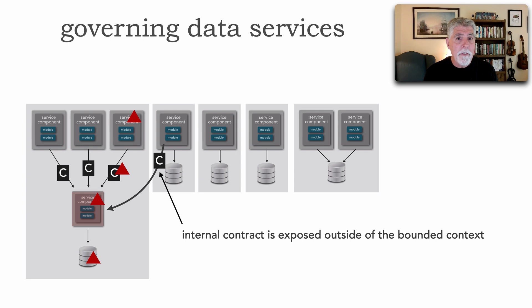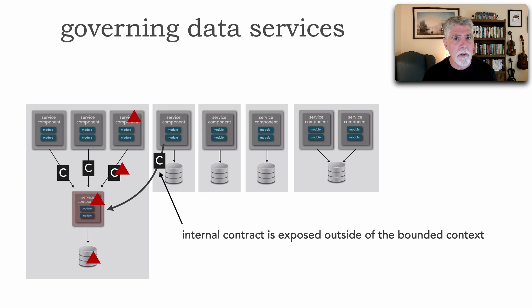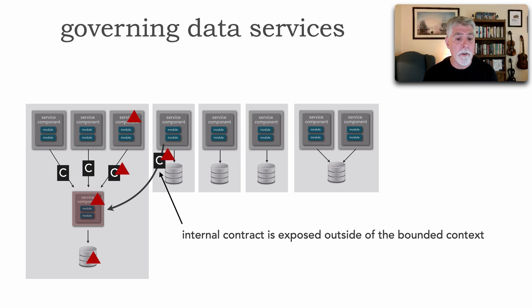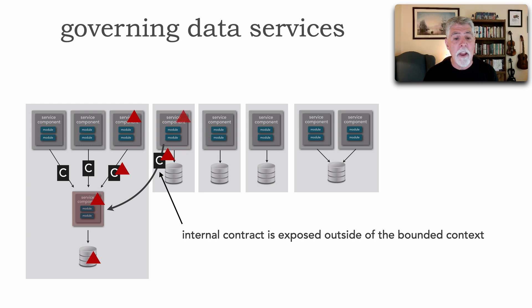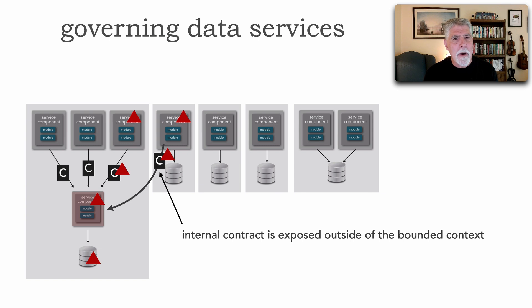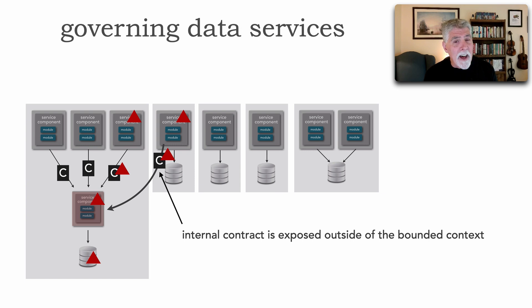This is okay because it's all within the scope of the bounded context. It contains those changes. They're internal representations. However, that contract is exposed to other bounded contexts, which now forces that contract to change as well as other services. You can see the slippery slope happening here, that now I'm changing my internal representation and it is tightly coupling other services and other bounded contexts that need that data.